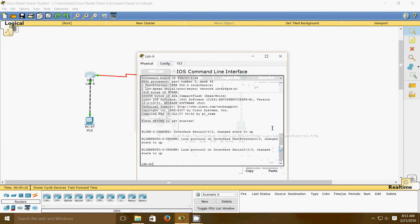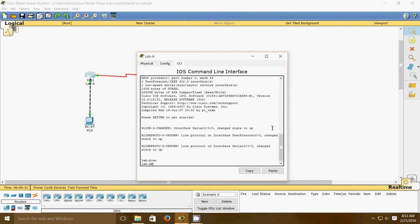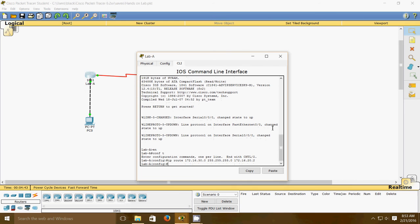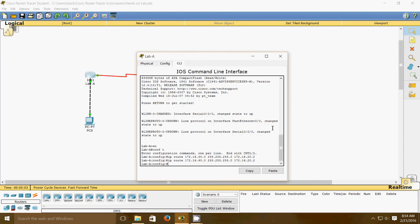First, we'll go to Lab A config mode. Then enter: ip route 172.16.30.0 255.255.255.0 172.16.20.2, and ip route 172.16.40.0 255.255.255.0 172.16.20.2. Both routes have now been added to the two networks.